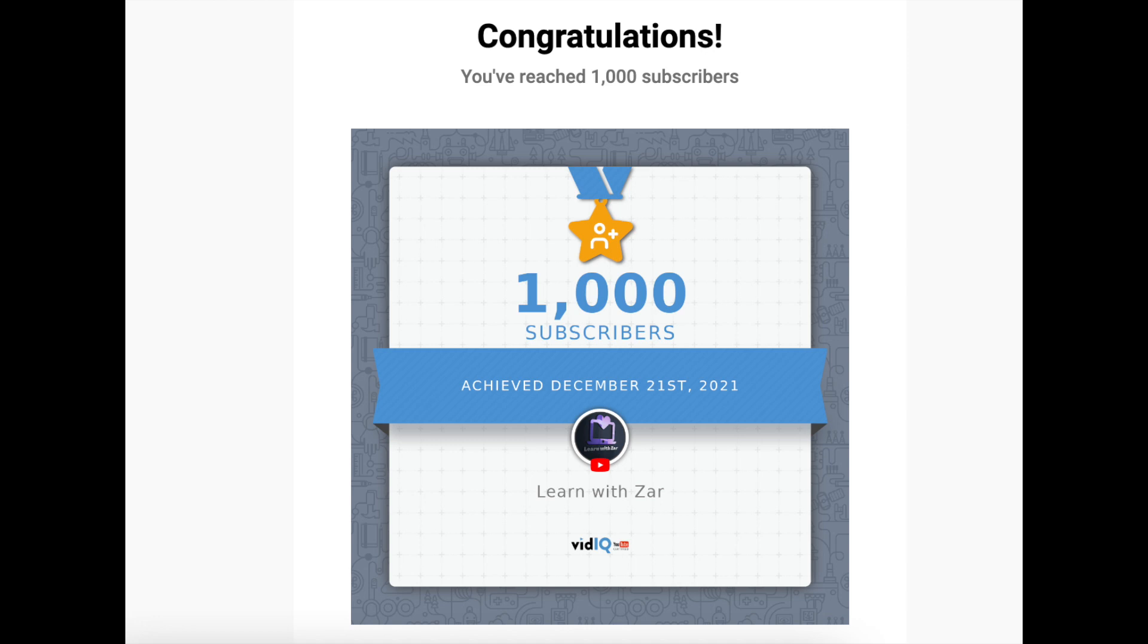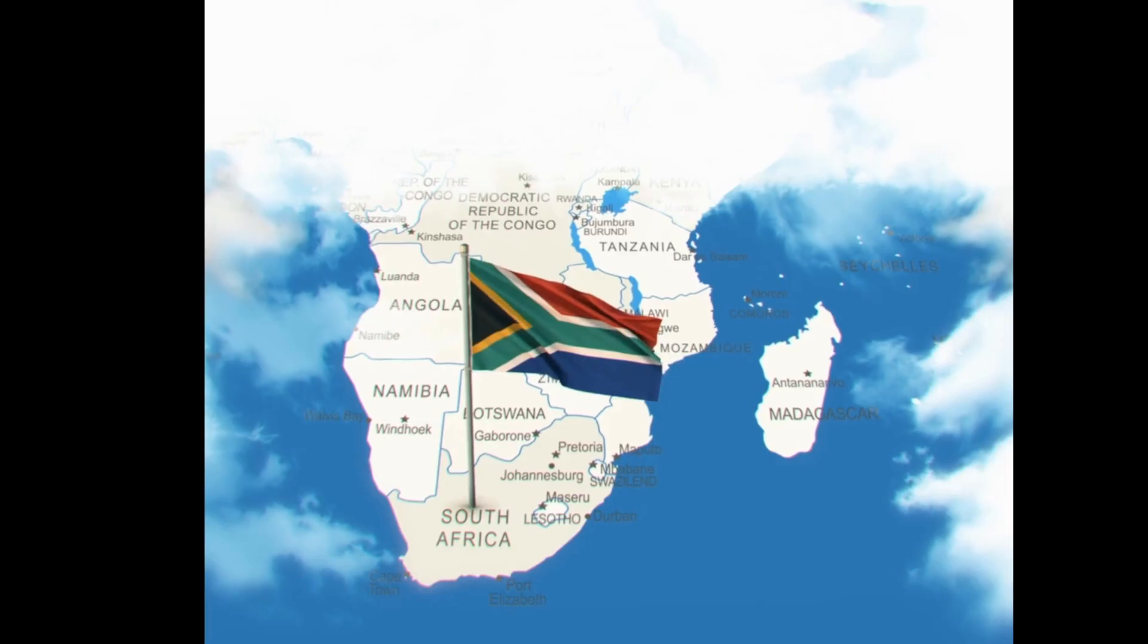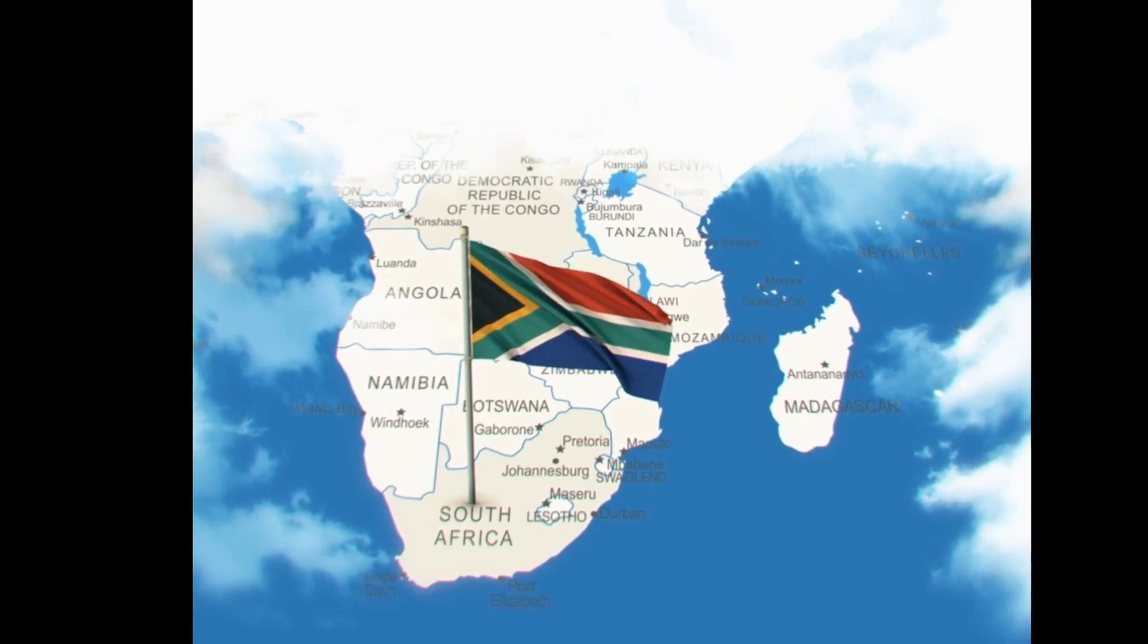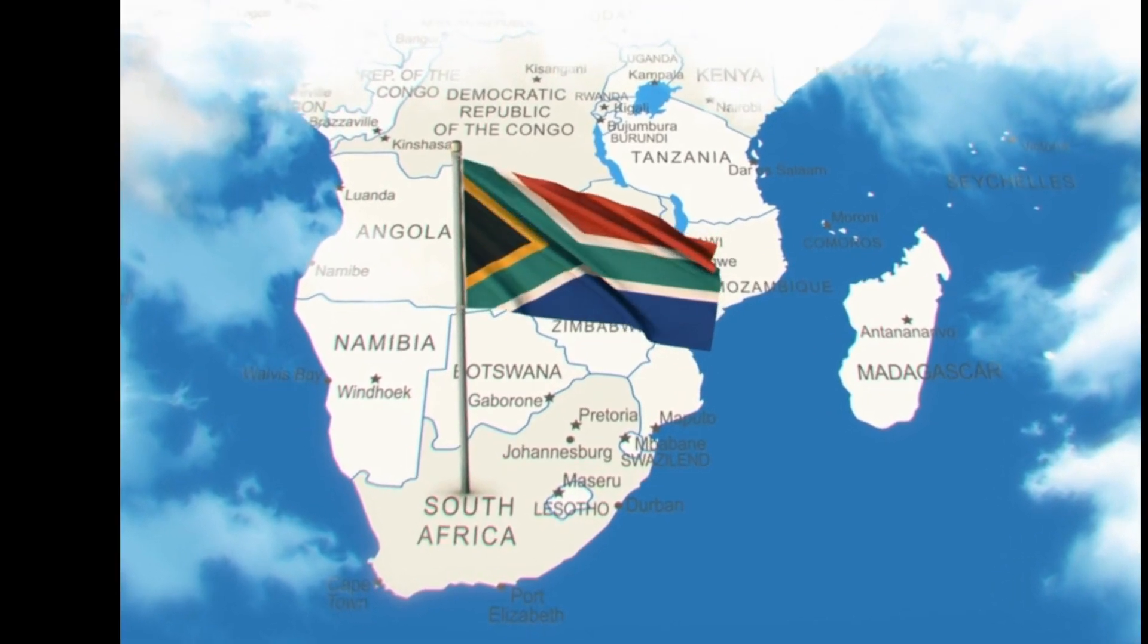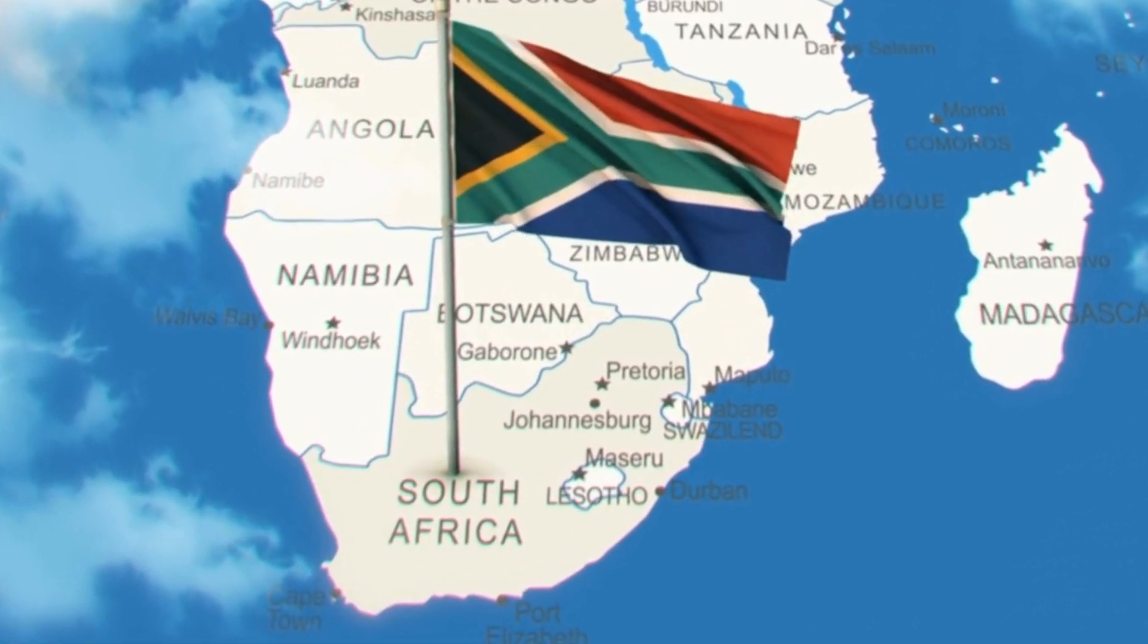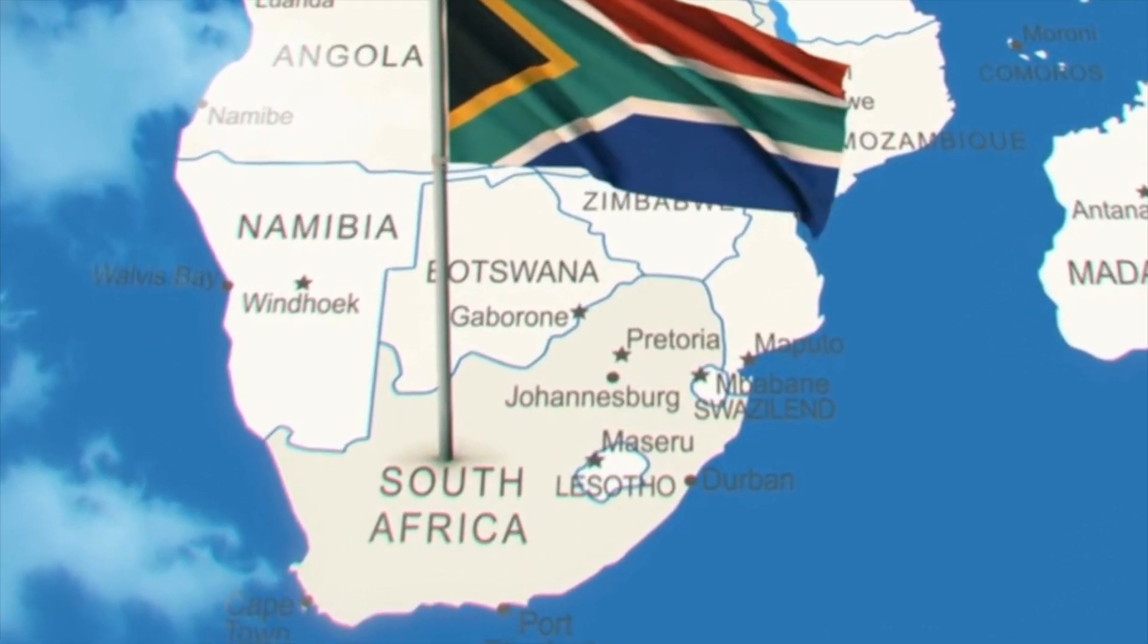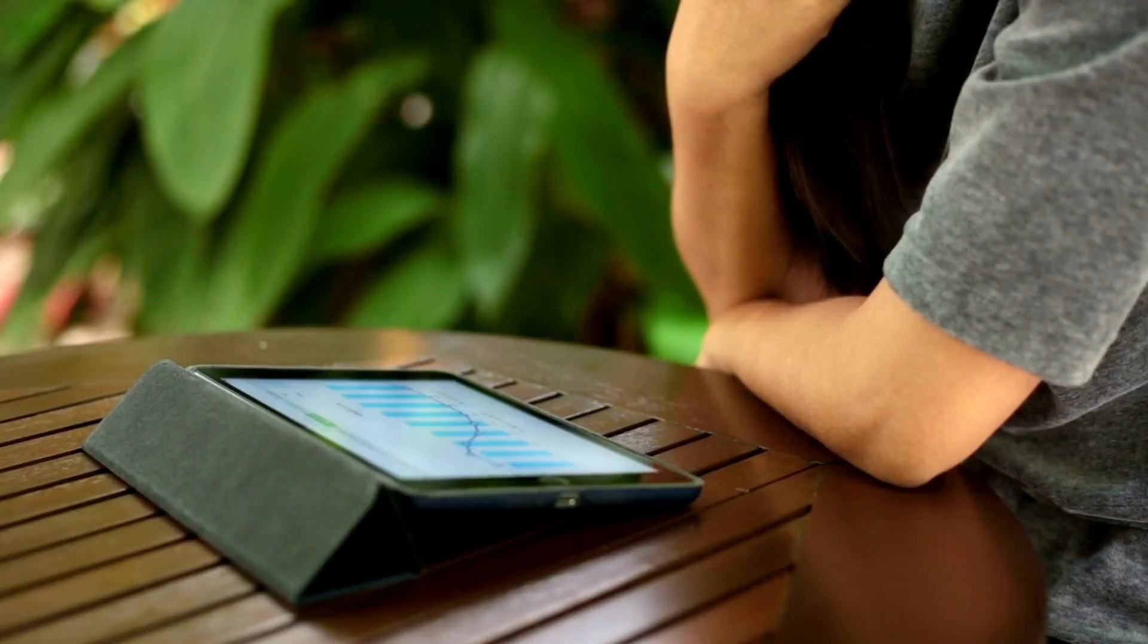In December 2021, I reached a thousand subscribers, and recently I've reached 7,000 subscribers. This was a great achievement for a small girl coming from a small location somewhere in South Africa, and I was ecstatic about that.